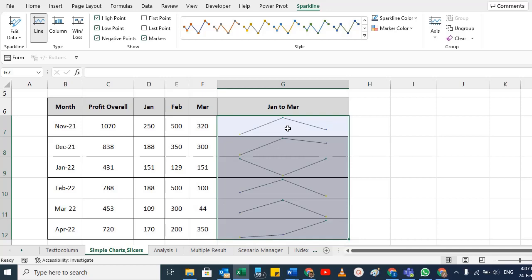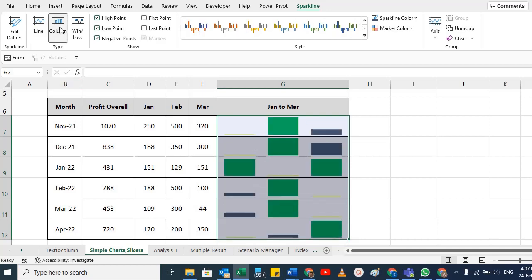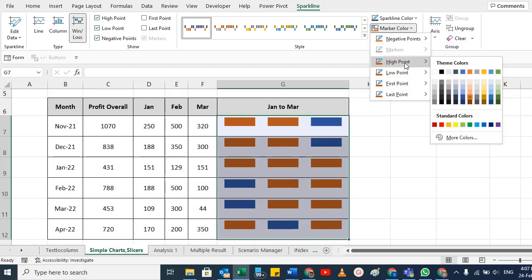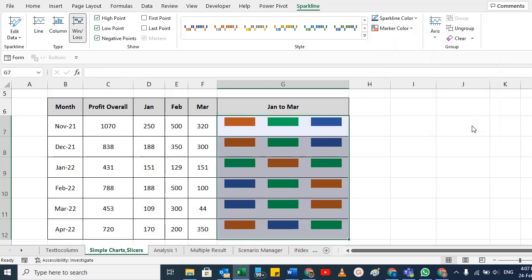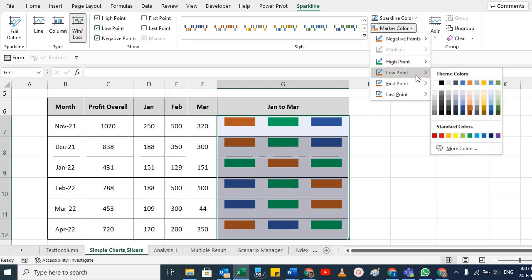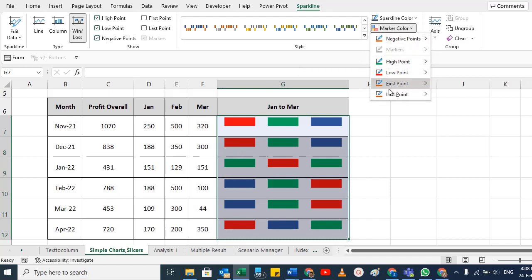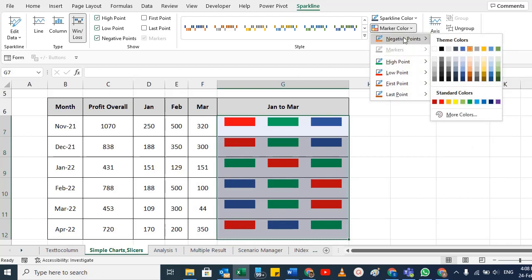If you want it in columns, switch to columns view. You'll see January is the lowest, and you can change colors here as well. For Win/Loss, you can apply different types of colors too. For example, set the high point to green — wherever there's a high point it will show green. Set the low point to red — those will now appear red. You can also change the last point, negative points, and so on.